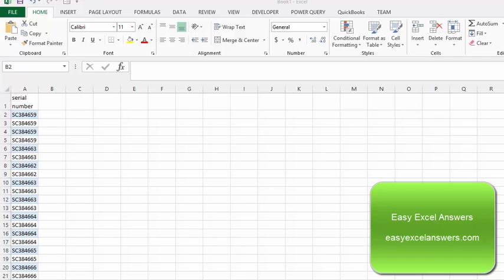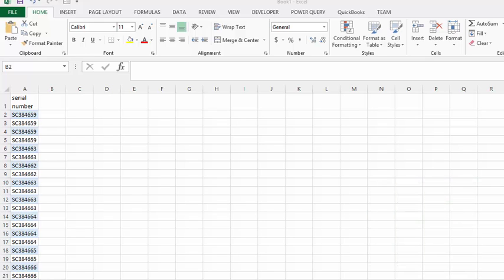We're going to discuss how to add spaces to your data. On our sheet here, we have thousands of serial numbers. To make them easier to see, we're going to put a space between the three numbers at the front and the rest of the numbers.